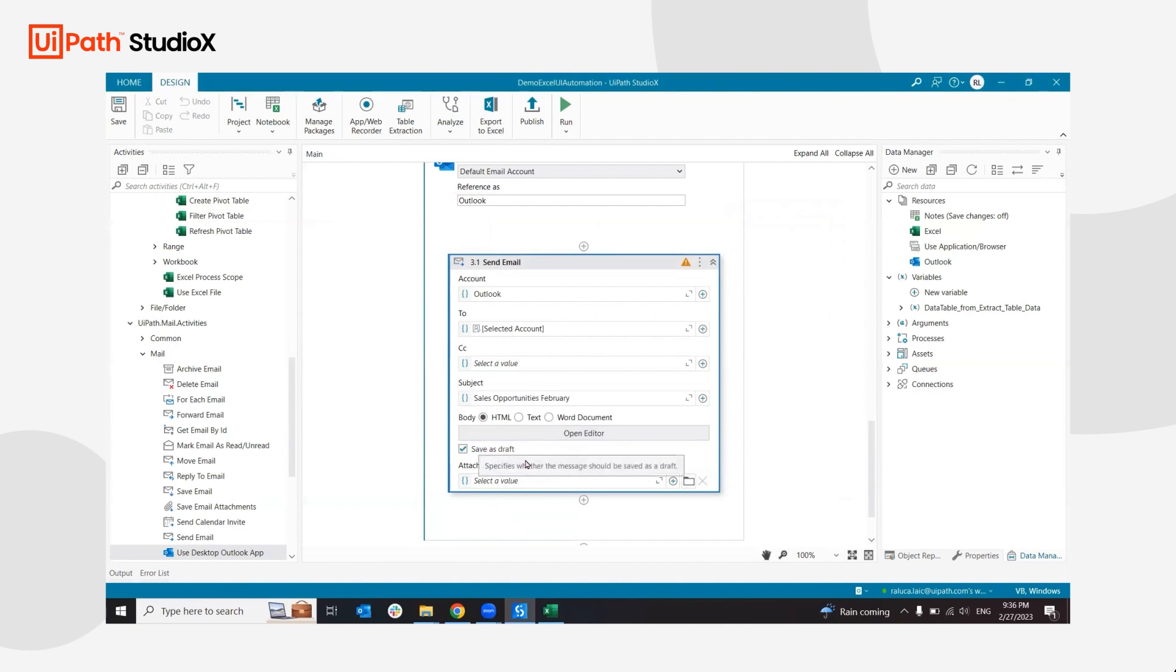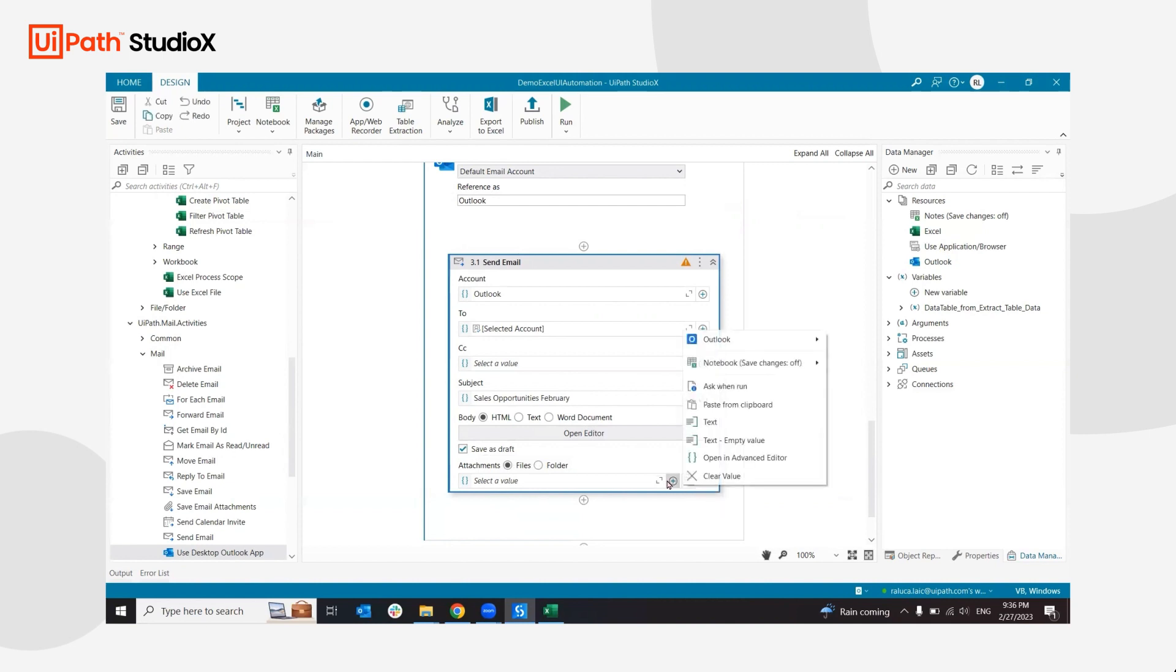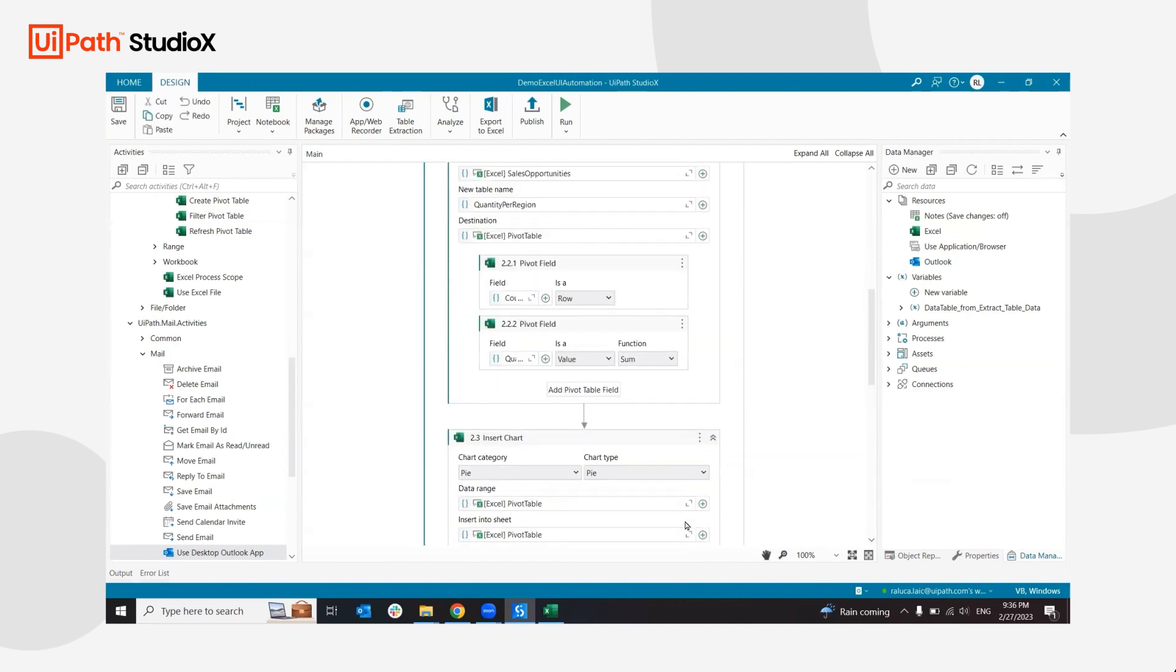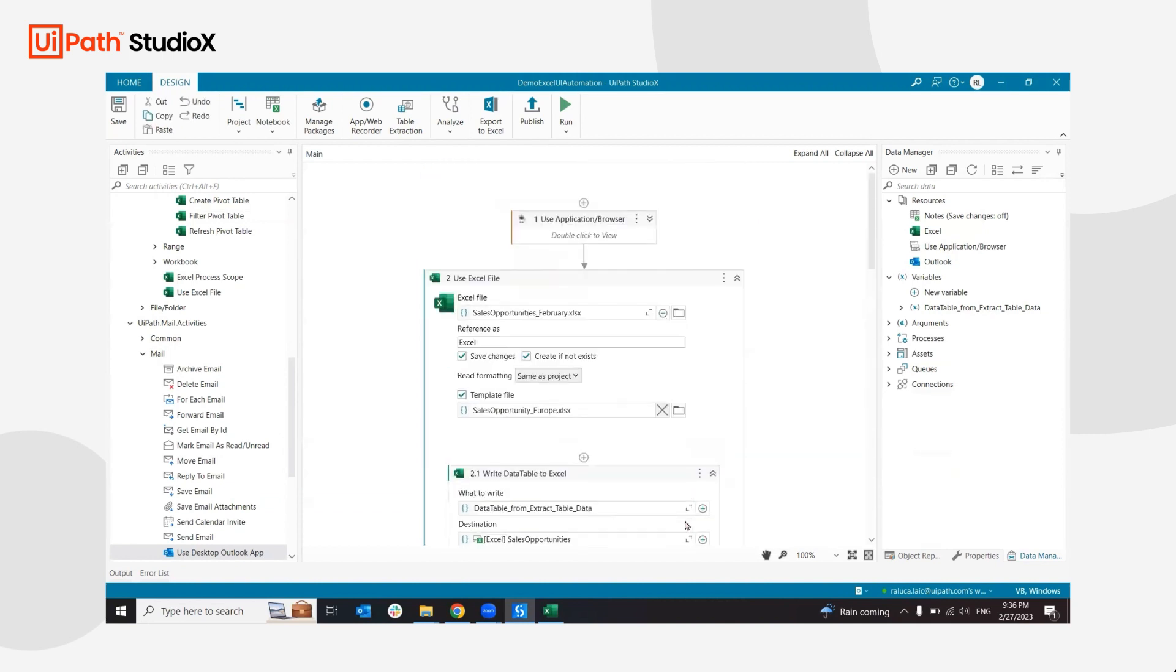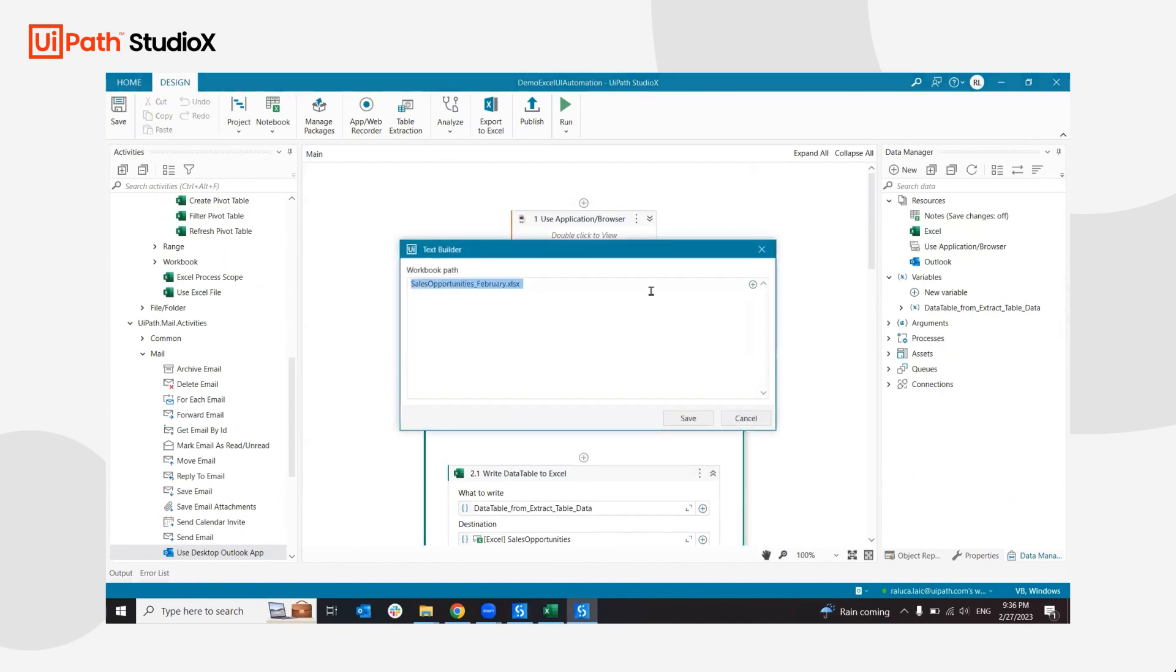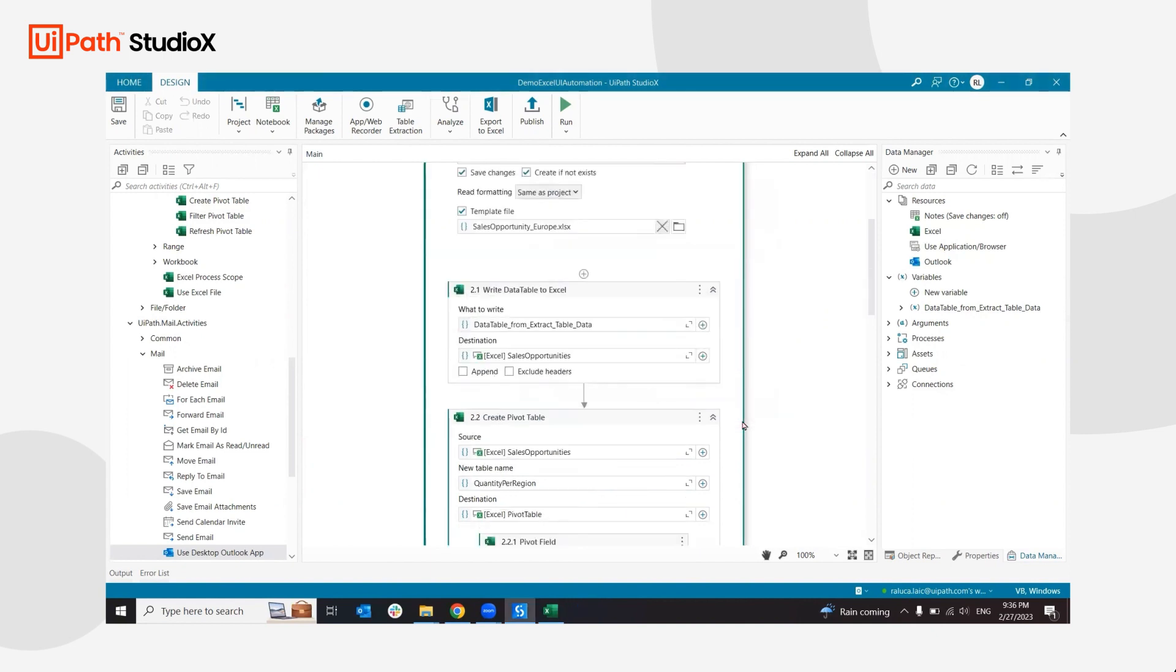I also want to add an attachment. In this case, I'm going to link my file from earlier, so it's simply going to be the sales opportunity February. I'm going to go into the text editor here and copy the name.